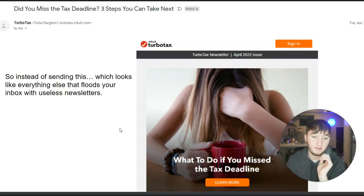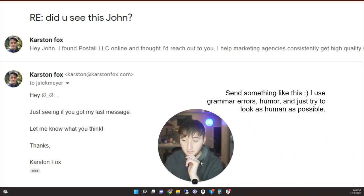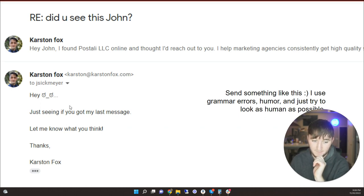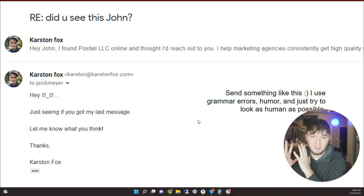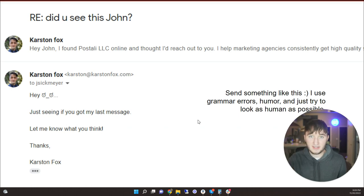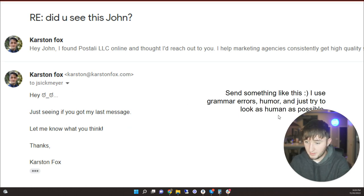Instead of something that looks like every other email flooding your inbox, you want to send something with grammar errors, humor, and try to be as human as possible. You can also add scarcity — for example, a subject line like 'Re: Did you see this, John?' as if you already sent an email earlier. Use a weird emoji that not many people use. When you see the mainstream using emojis in subject lines, you should probably stop, because people will start filtering that out as static. If normal people don't put emojis in headlines and only companies do, then we shouldn't either.